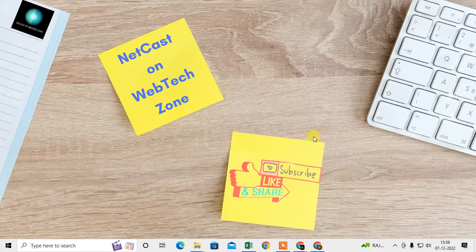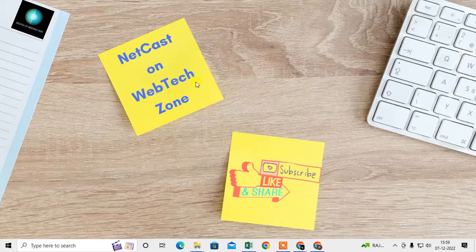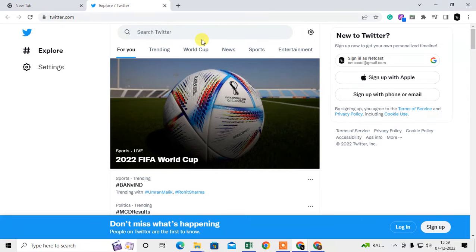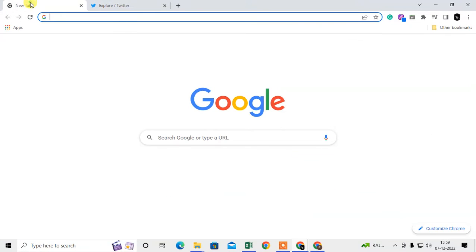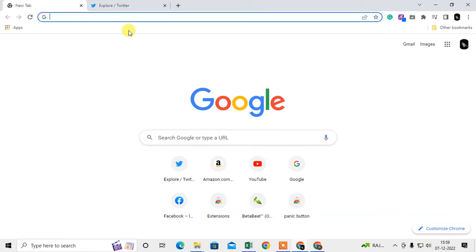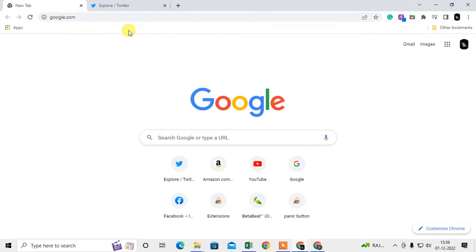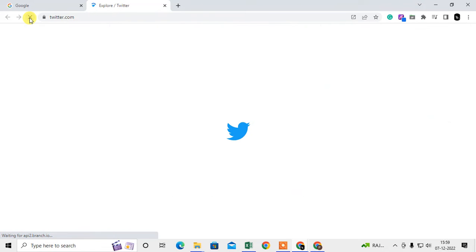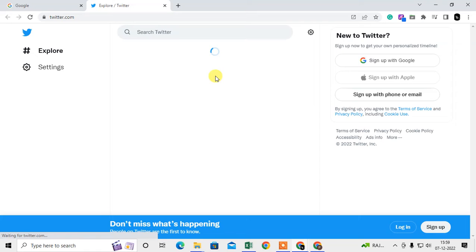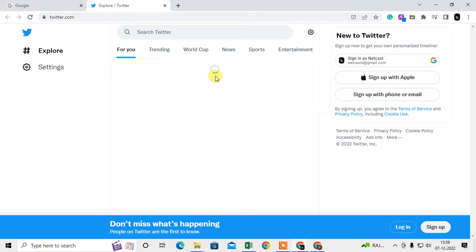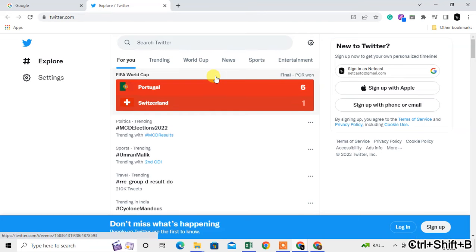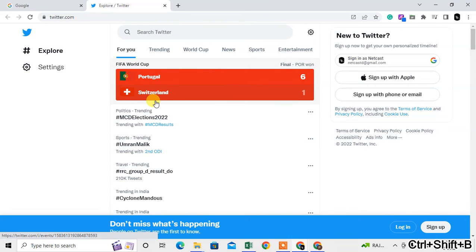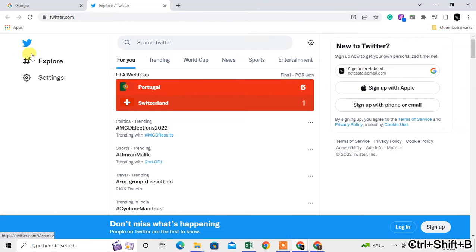Let me start by opening the Chrome browser. Here I am on Chrome browser. You can see there is a toolbar, or you can say the bookmarks bar. I can hide this bookmarks bar.